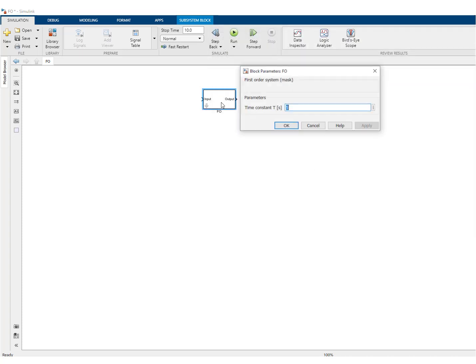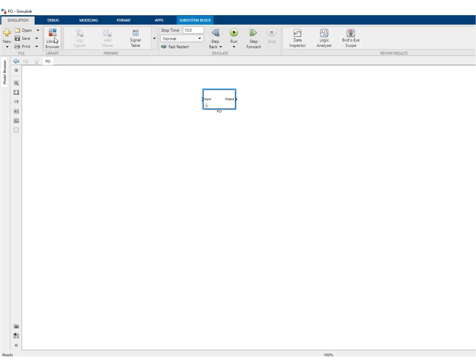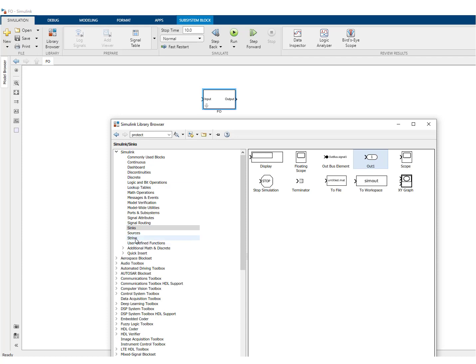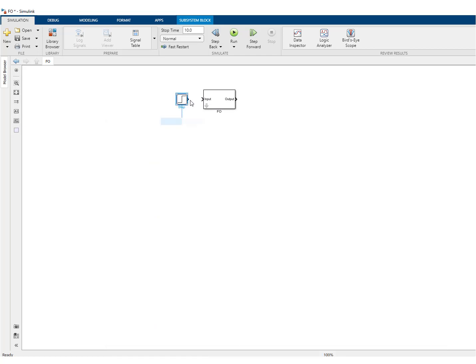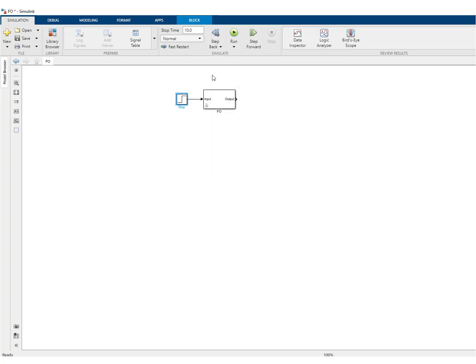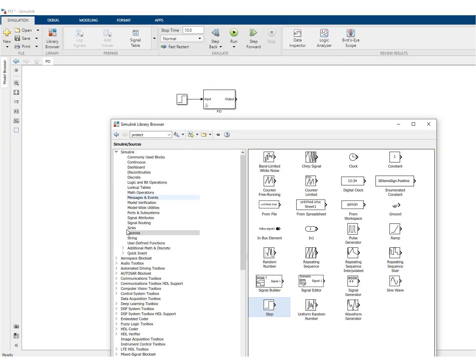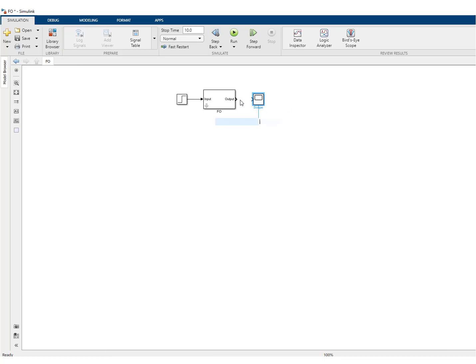And this appears right now at the top here of this mask. So again, it's a good idea to save. And what you can do now is to test this block. So we go into sources, we'll put a step at the input. So here you have the step time. We'll put it to zero. And then we need a sink. So we'll use a scope over here.